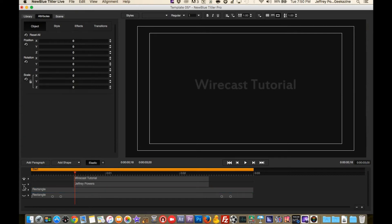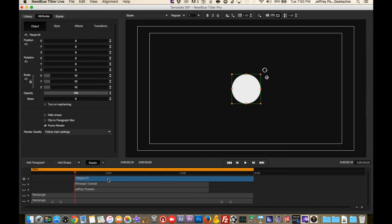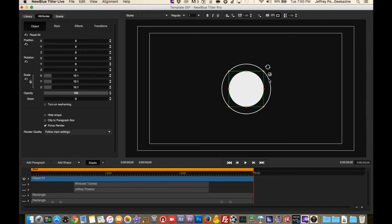We can get rid of all that and add our own stuff. I can add a shape, a paragraph — let's go with ellipse. Now we've created a new layer called 'ellipse,' and I'll move it over here. If I brought the other stuff back you'd see those layers as well. I can come in here and resize the ellipse.